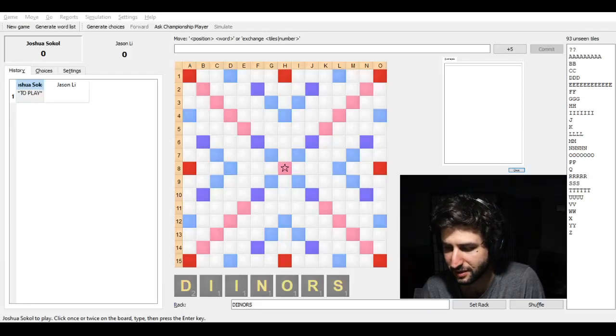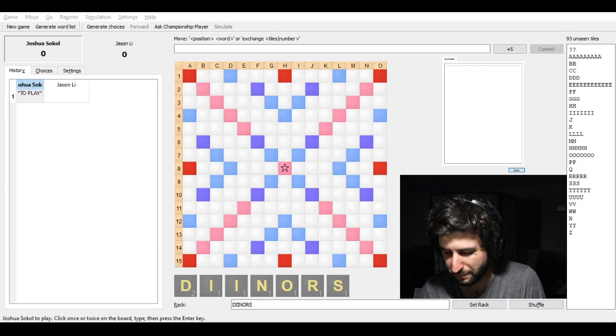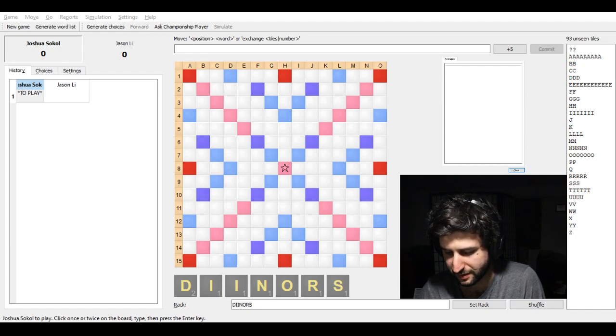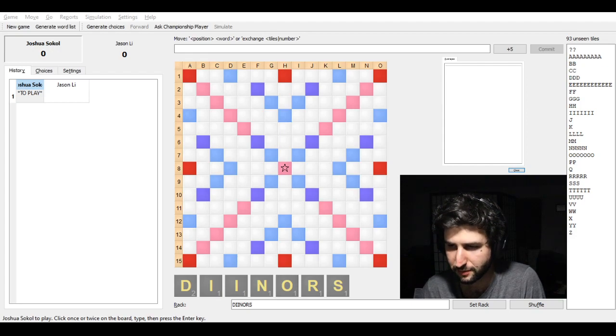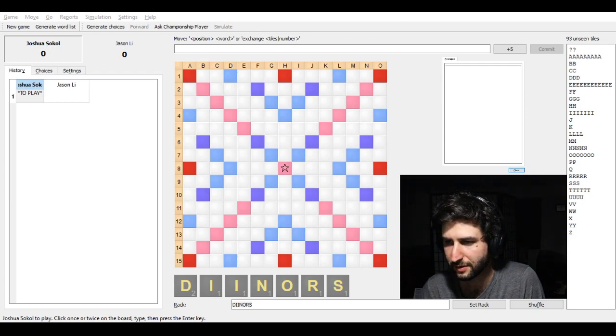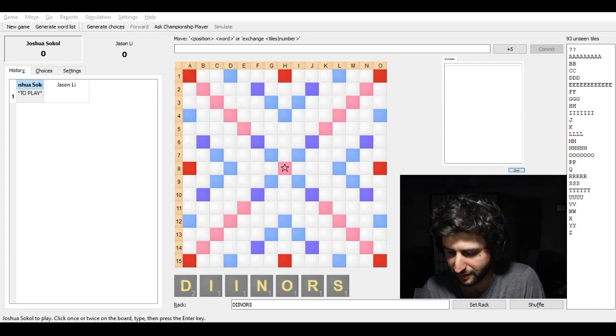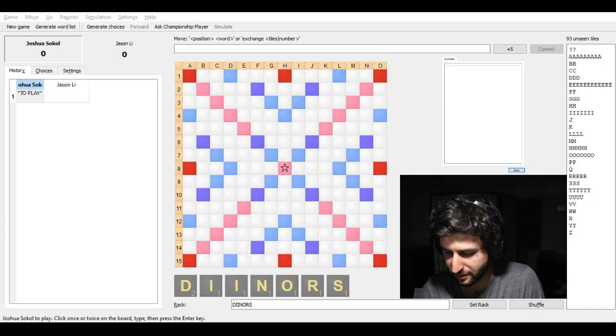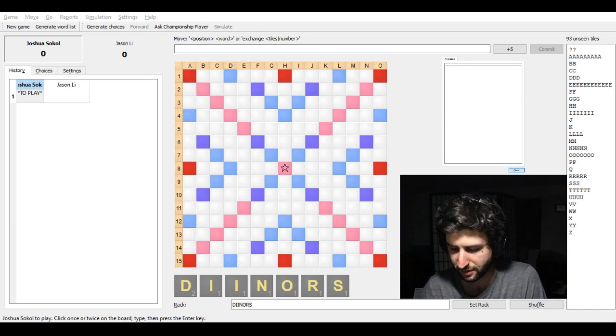Jason Lee was my mentor. I think I kind of surpassed him in rating, I don't know about ability, but at Scrabble Club he was basically the person that I wanted to play the most because our games were closest.